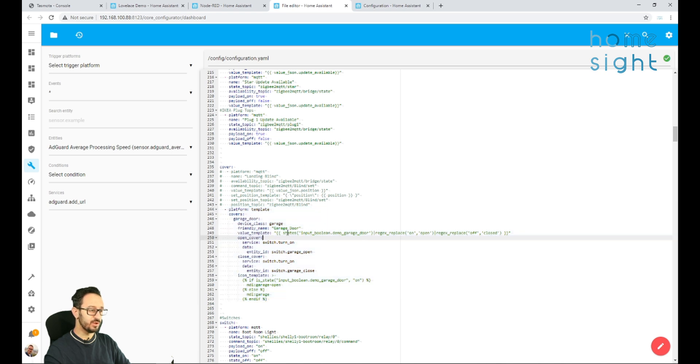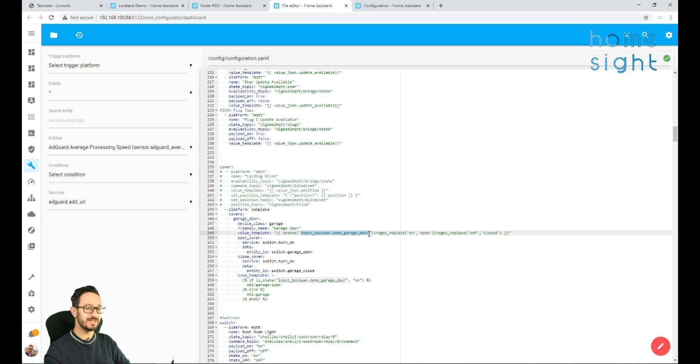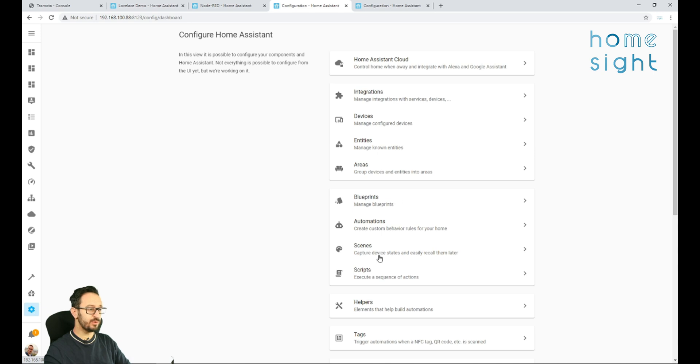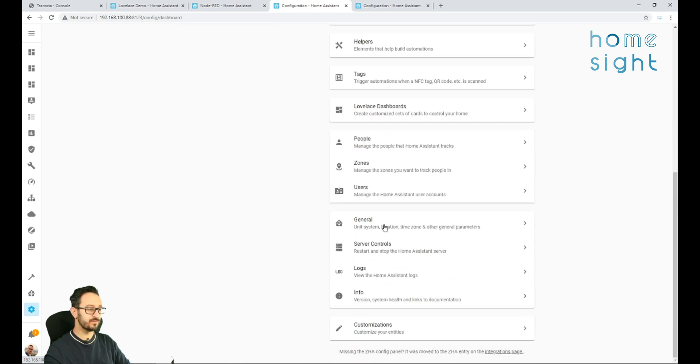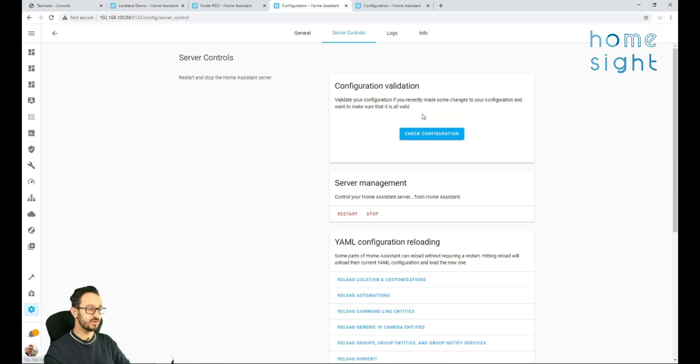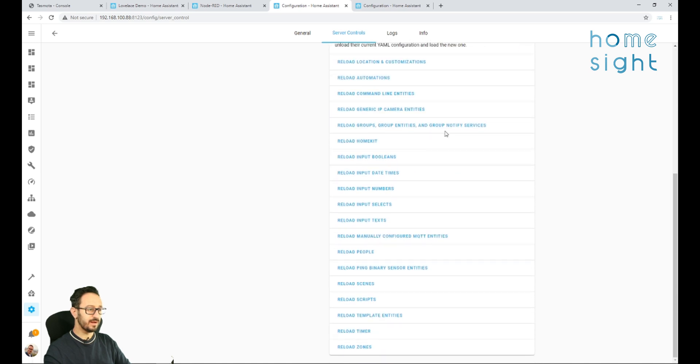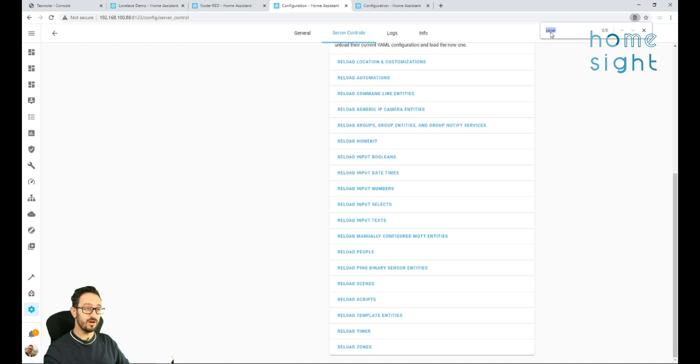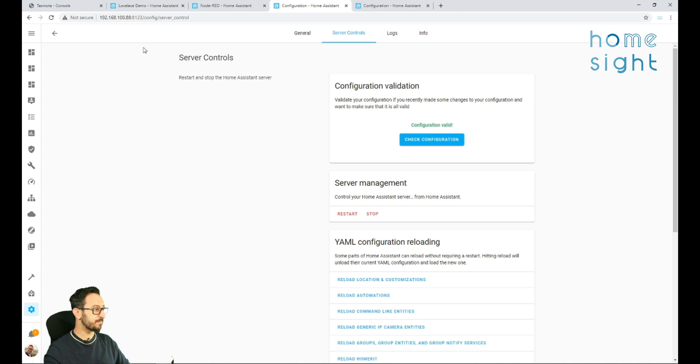You need to set your on and your off or your open and your close. And this bit here is just for the state. Now I've already tested that, but normally you will need to go to save, server controls, check configuration. Now you'll notice there is no cover types here. So I would advise doing a proper restart at that point to make sure that it does pick that device up.